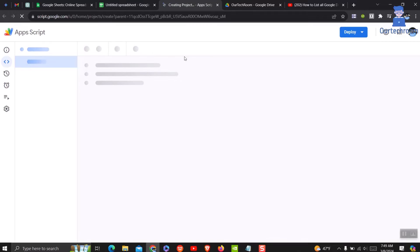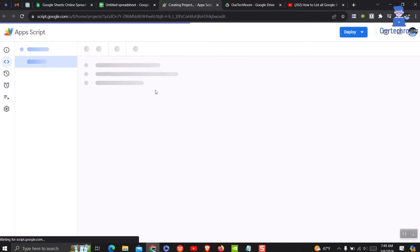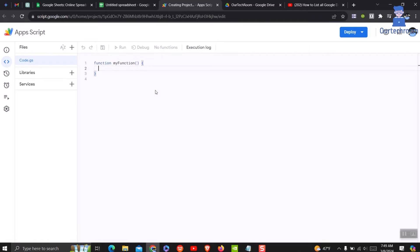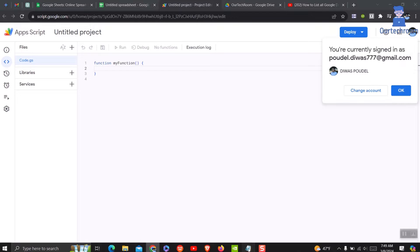This will open Apps Script window. In this window, we have to write a code to display the content of Google Drive into Google Sheet. But don't worry, I have a ready-made script. Just copy this script and paste it here.